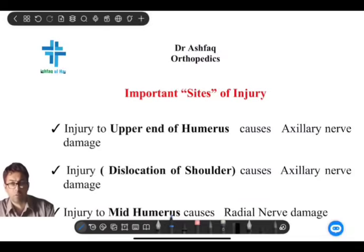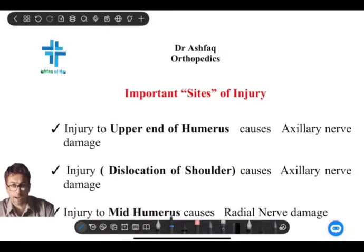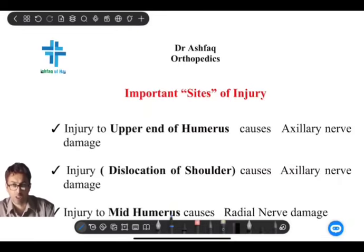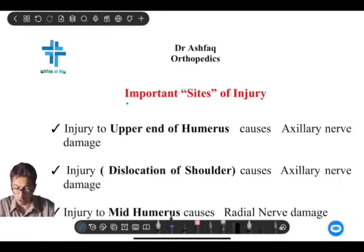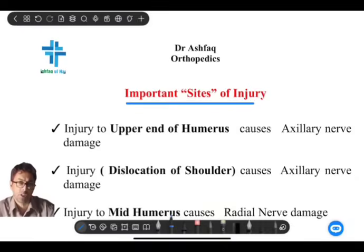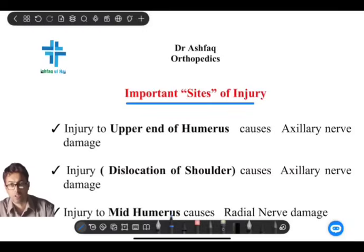Today we will be discussing one of the important topics — orthopedics anatomy and orthopedics combined together along with surgery, wherein we have a large number of questions asked recently. The question concerns important sites of injury in relation to different parts of the body.